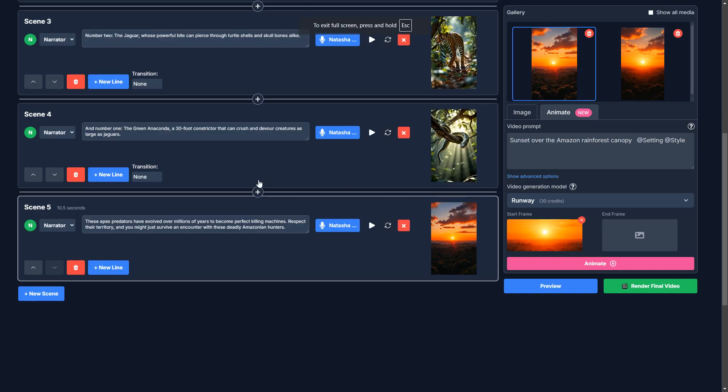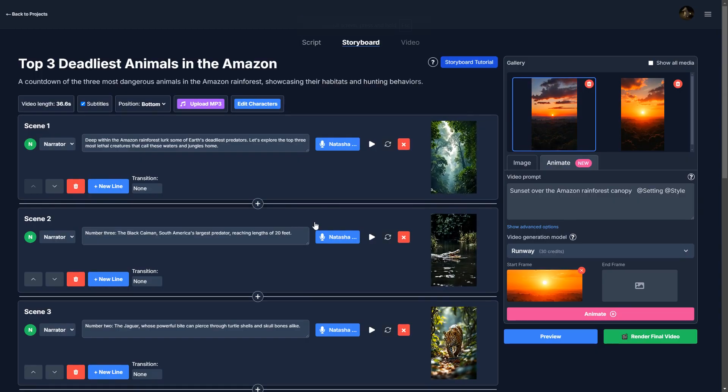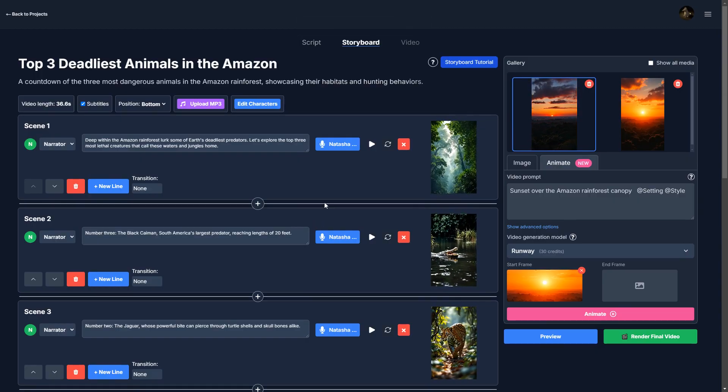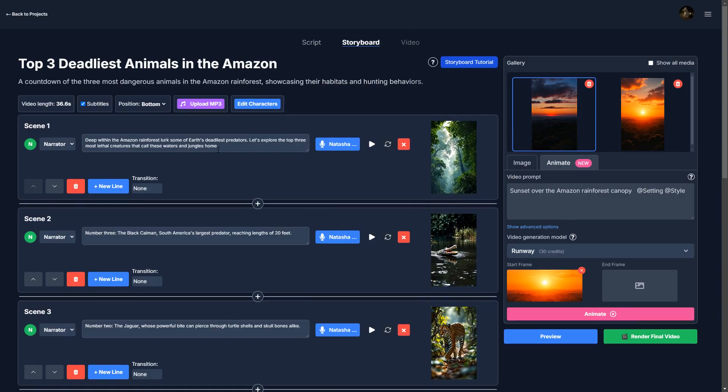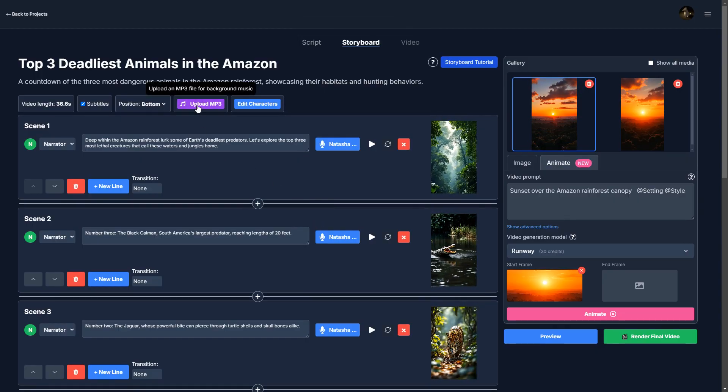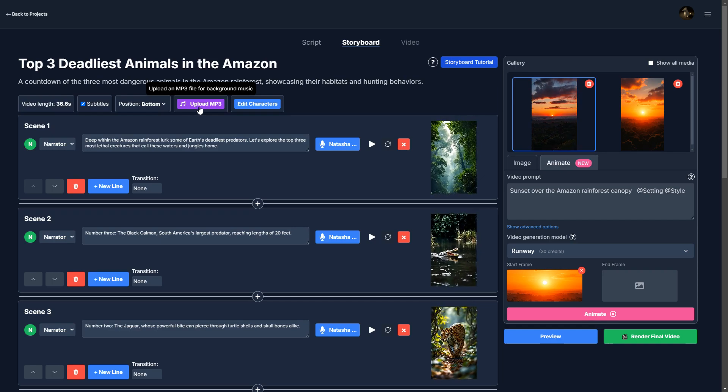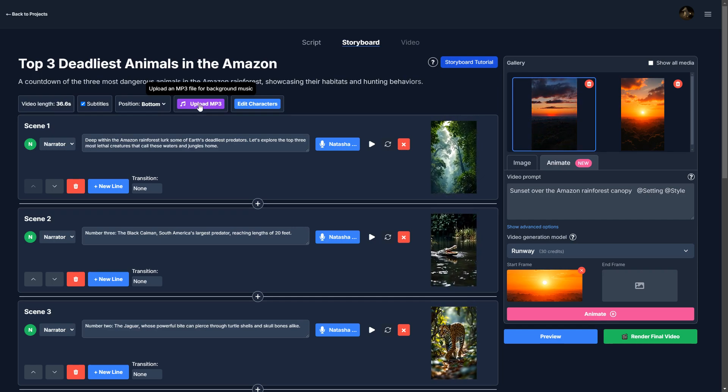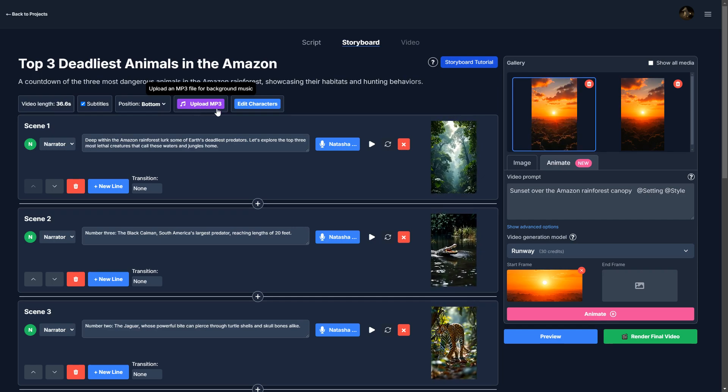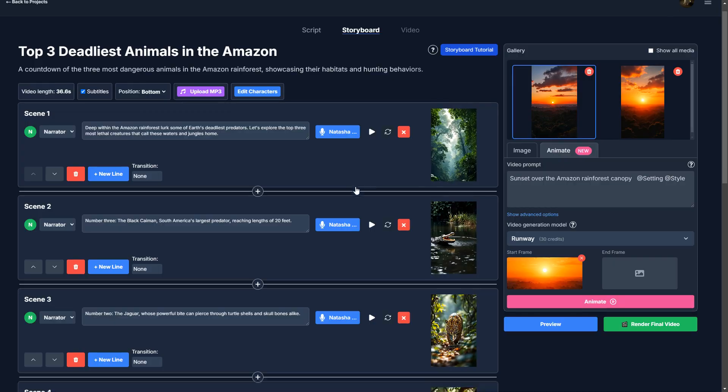Okay, so I think everything looks pretty good to me. As a final note, if you want background audio, you can upload an MP3 file here. But for now, I'm not going to do that.